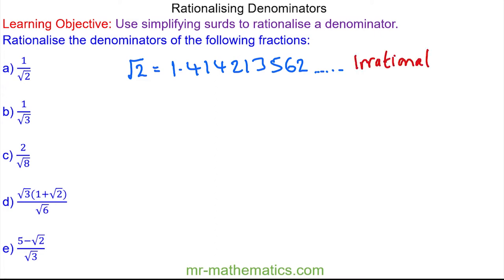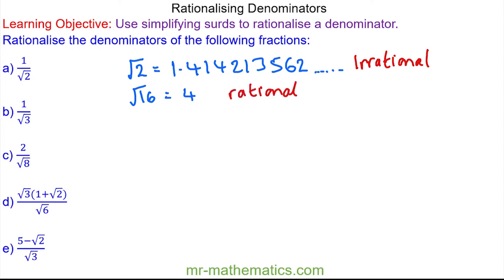However, not all square roots are irrational. If we looked at the square root of 16, we know this is 4, and because this terminates in the units column, this is a rational number. And not all decimals are irrational — if we looked at 0.125, we know this terminates in the thousandths column, so this is again rational.